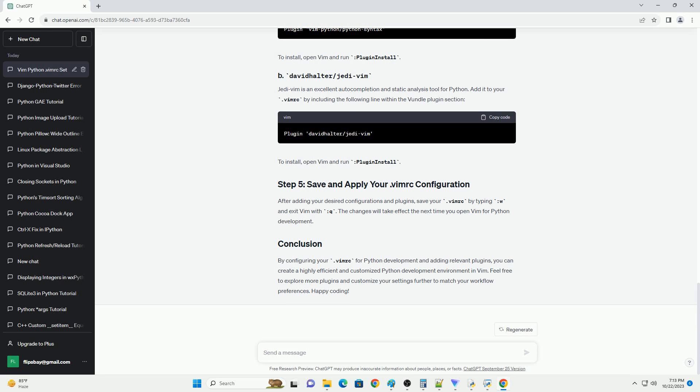After adding your desired configurations and plugins, save your .vimrc by typing :w and exit Vim with :q. The changes will take effect the next time you open Vim for Python development.